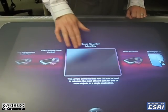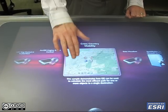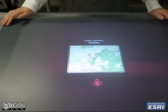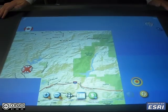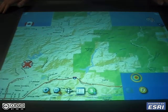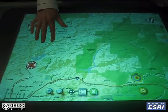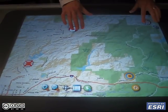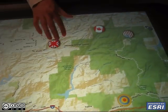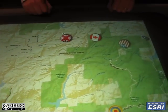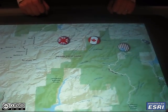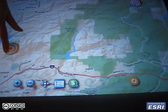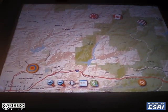This next demonstration is cross-country mobility. It runs a linear simulation model. Right here we have three units — perhaps vehicles or tanks — and these vehicles need to make their way to a target.